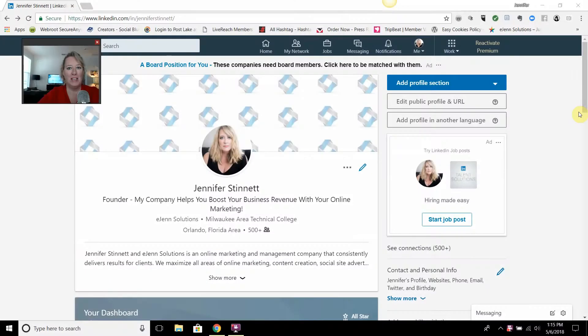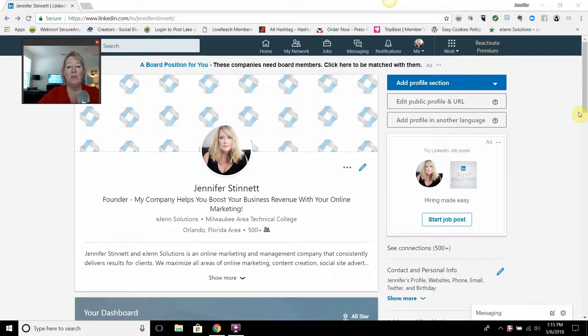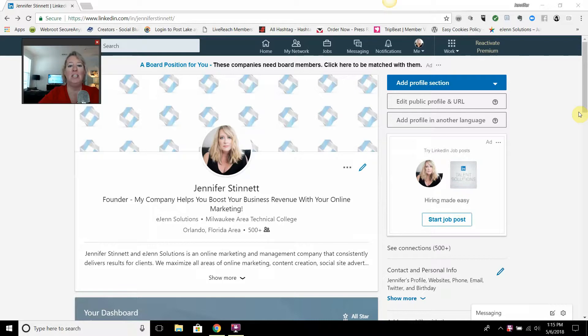Hi, I'm going to show you very quickly how to create a LinkedIn company page. In order for you to do this, you do have to have a LinkedIn profile. If you don't have a LinkedIn profile, this video is not going to help you.